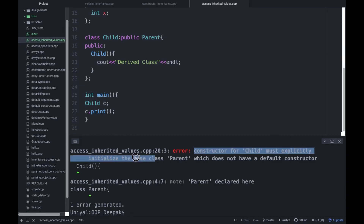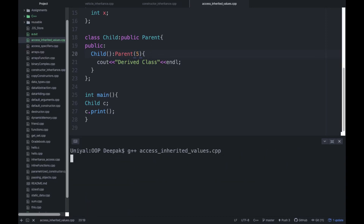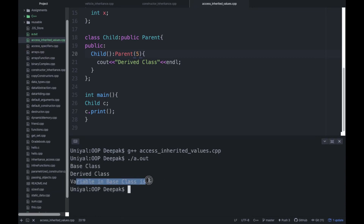The error says: 'constructor for child class must explicitly initialize the base class parent'. As we studied in the previous class, the default constructor can be called automatically, but parameterized constructors cannot be called automatically. So in the child class constructor you have to explicitly call the parent constructor in this way, and if you want to pass a value you pass it from there. Let's try passing the hard-coded value 5 — and now it shows 'variable in base class is 5'. But this is hard-coded and we don't want that.